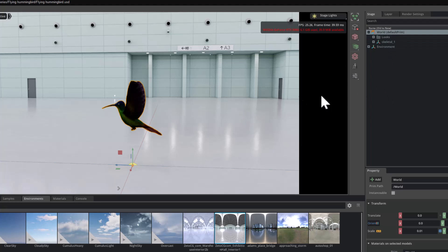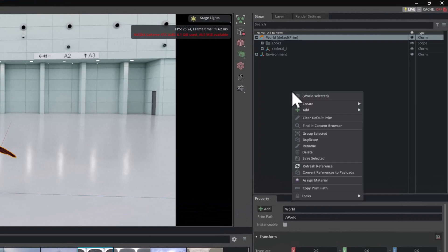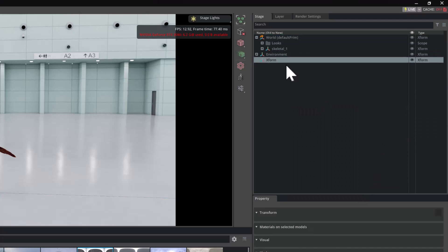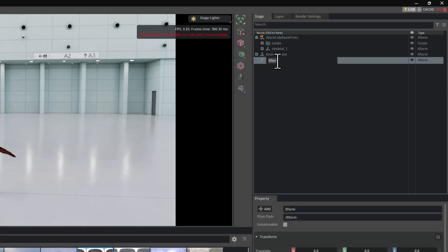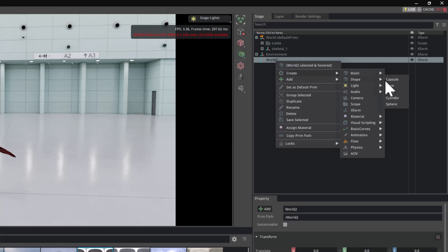So it means you can throw in lights, you can throw in reference material, anything you want alongside world. And as long as it's not underneath it, when you reference this file, it won't get included by anybody else. What we're going to do then is create another Xform node. I'm going to drag it down to the bottom here and call it world two.